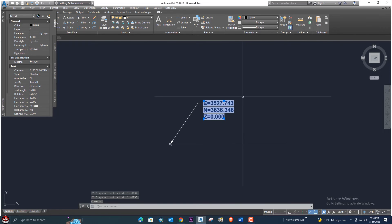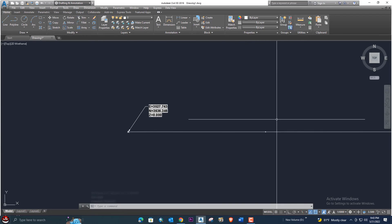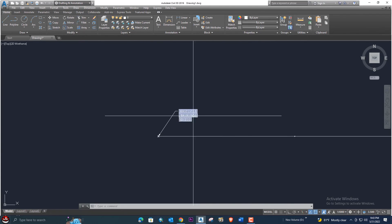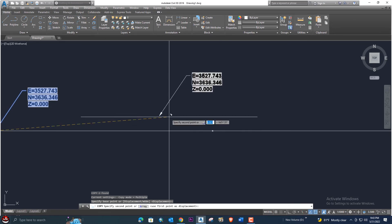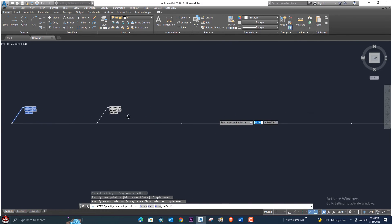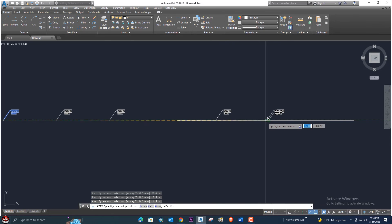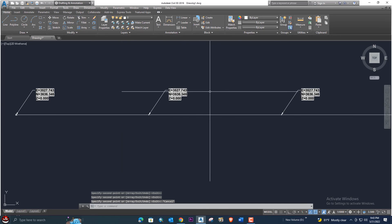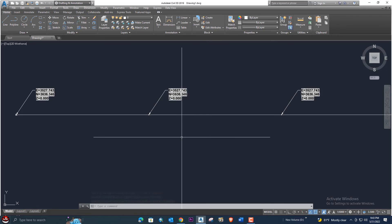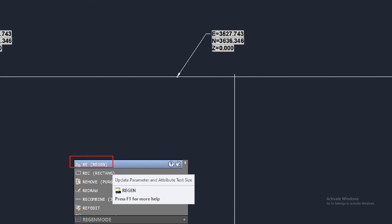Now we need to apply the same annotation to the other points. Select all, use the COPY command (CO), and paste to each point location. The problem is all coordinates will show the same values after pasting. To fix this, enter the REGEN command (RE). Once you run REGEN, all coordinates will update automatically.